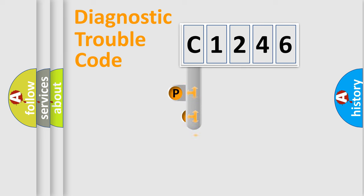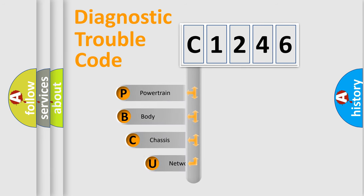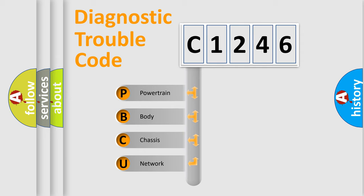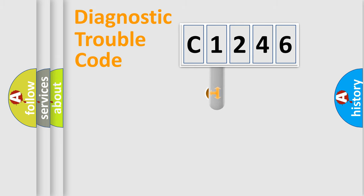First, let's look at the history of diagnostic fault code composition according to the OBD2 protocol, which is unified for all automakers since 2000. We divide the electric system of automobile into four basic units: Powertrain, Body, Chassis, and Network.